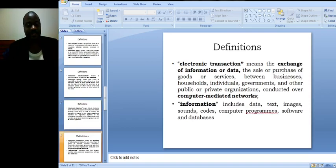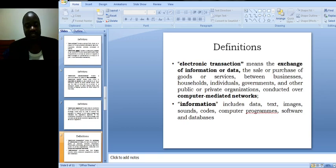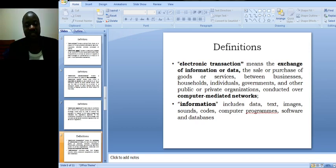Electronic transaction means the exchange of information or data, the sale or purchase of goods or services between businesses, households, individuals, governments and other public or private organizations conducted over computer mediated networks.